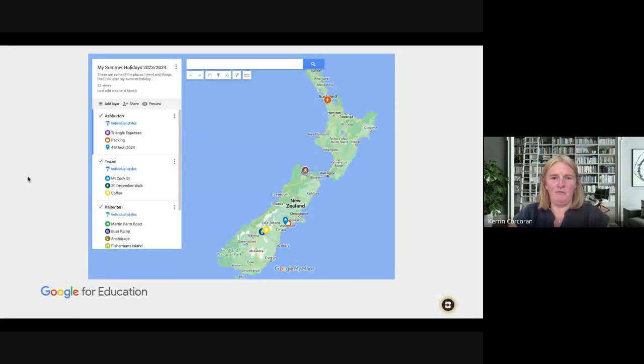We've also used My Maps for cross-country training. We had a map starting from our school, and each day as students did their training we recorded how far they traveled cumulatively. We used the ruler tool to measure where we would go, and each day we'd decide — are we going north or south? It actually gave kids who didn't like running an incentive to have a go, as they could see how far they'd traveled.